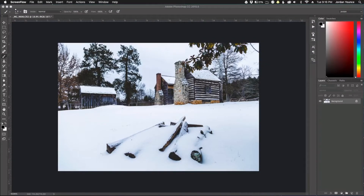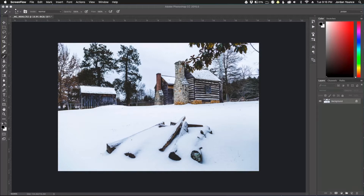Hey everyone, this is Jordan from SleekLens.com and in this video I'm going to show you how to add snow to your photos in Adobe Photoshop. To add snow in your photos it's not really that hard — you just need one key element and that is a custom snow brush. I'm going to show you how to make the brush and then we're going to jump back to the photo and I'm going to show you how to paint it in and make it look more realistic.